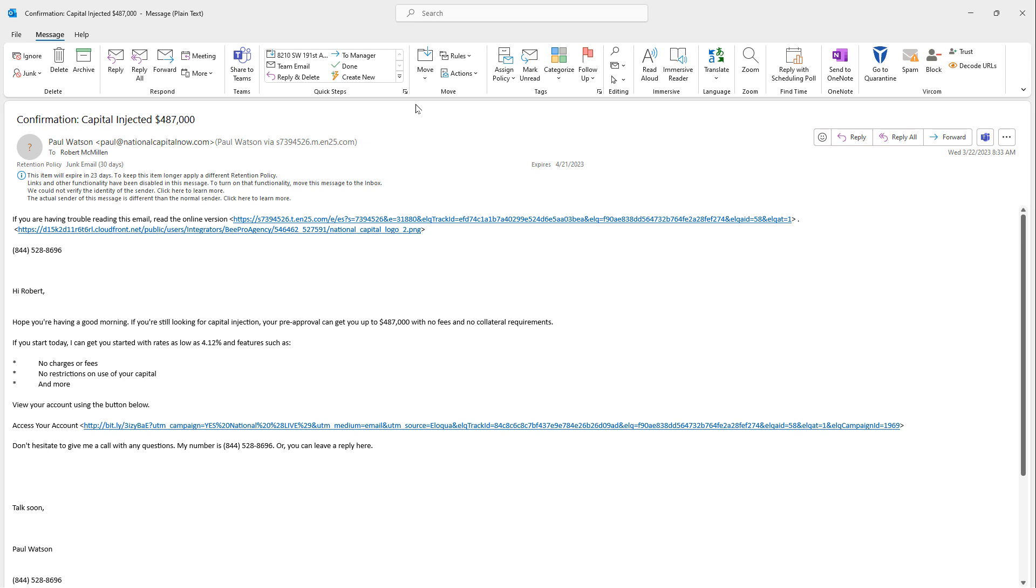So phishing emails, basically what they do is they try to get you to click on a link, download something, do something that will infect the computer, and then it can go ahead and take over your local network, and then possibly encrypt all the files and hold them for ransom, something we call ransomware.